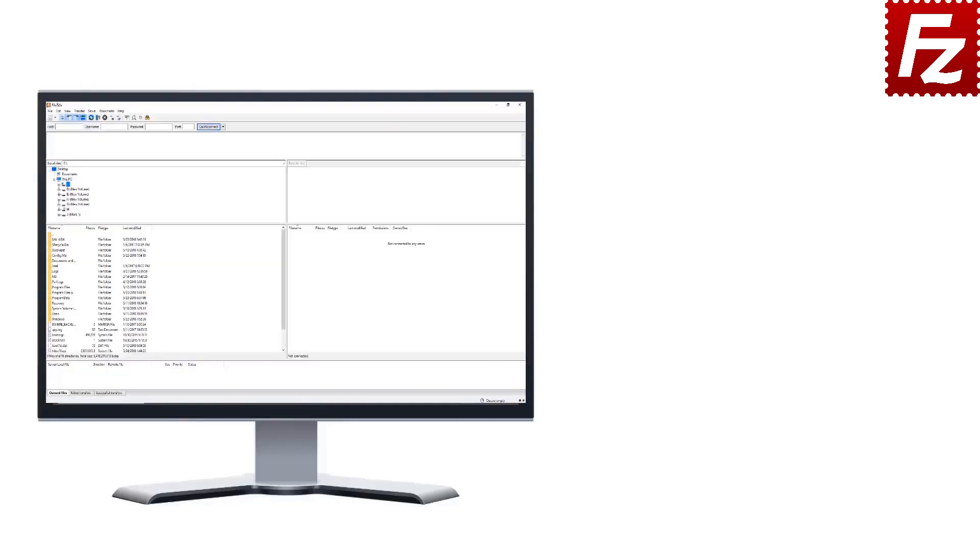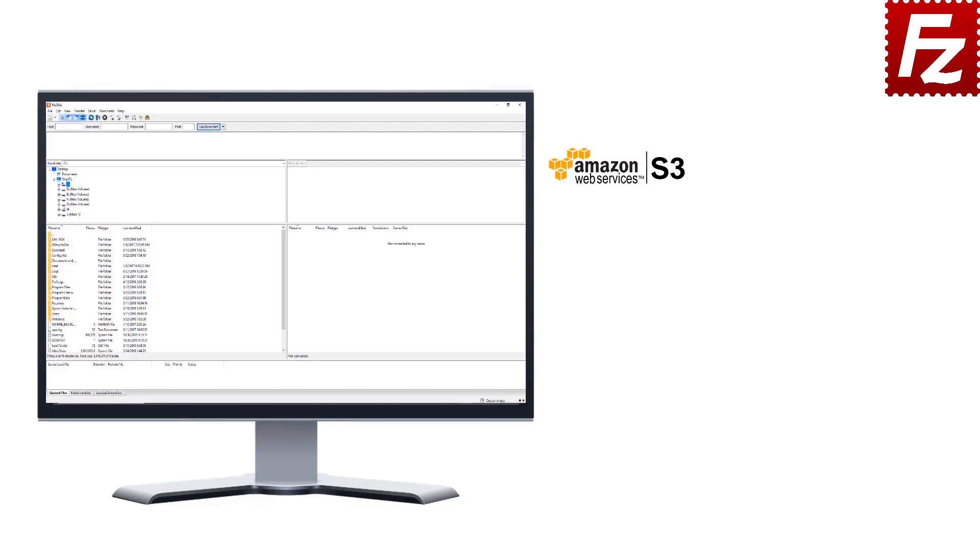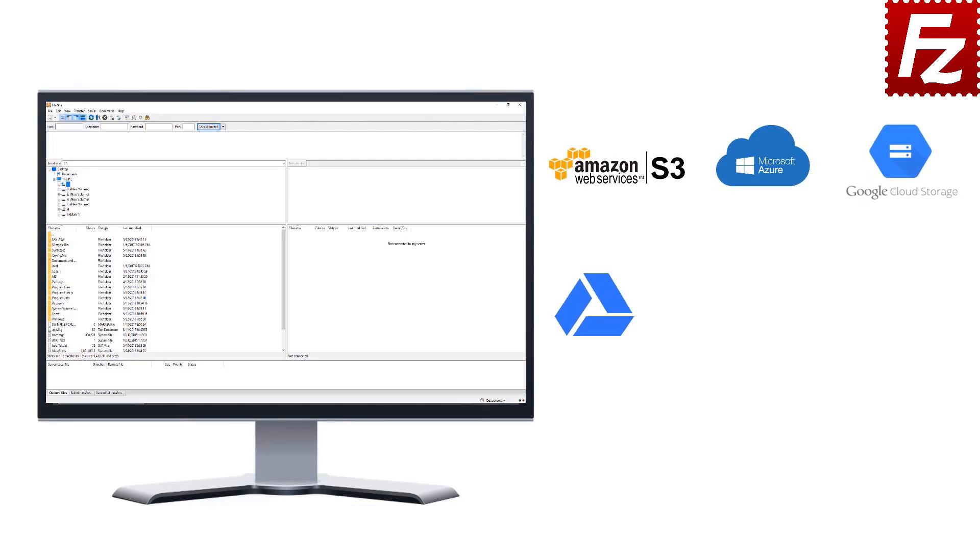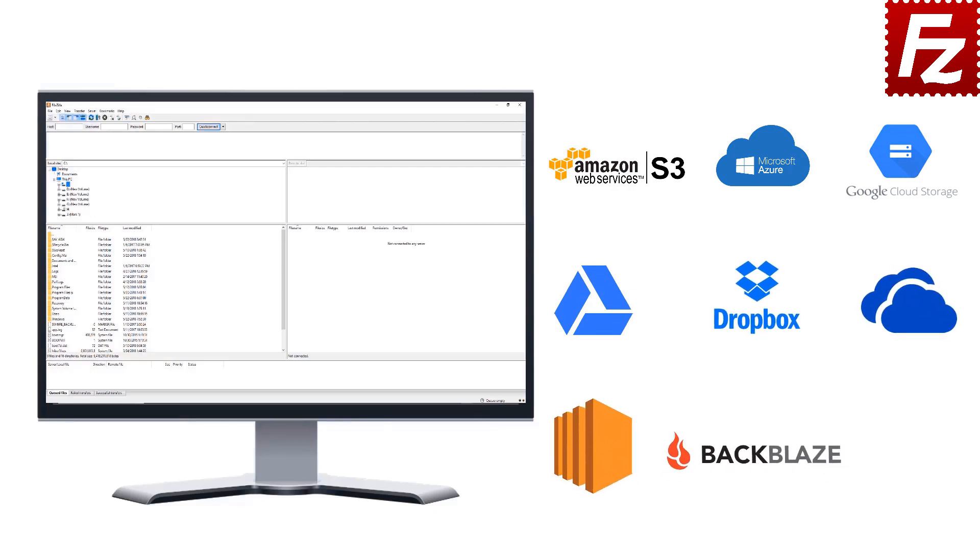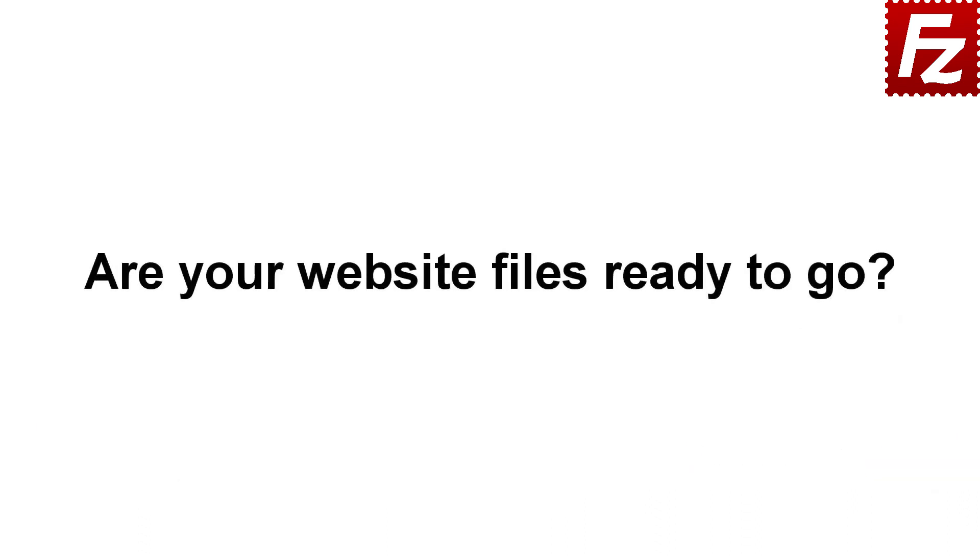FileZilla Pro is fast and reliable. Plus, it supports a variety of other cloud protocols: Amazon S3, Microsoft Azure, Google Cloud Storage, Google Drive, Dropbox, Microsoft OneDrive, Amazon EC2, Backblaze B2, and WebDAV.